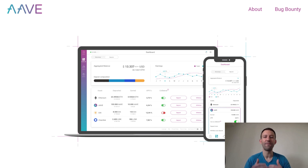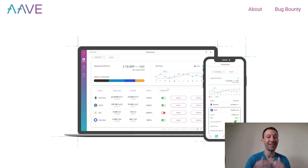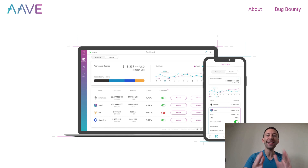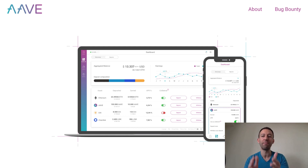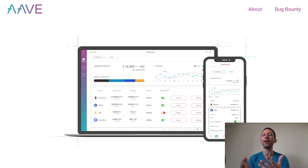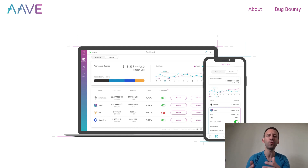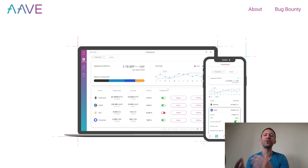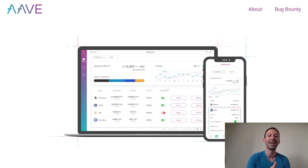Flash Loans allow you to borrow a very large sum of tokens on Ethereum without providing any collateral, as long as you repay the loan in the same transaction. This can be used for doing arbitrage between different decentralized exchanges as well as many other really cool stuff with DeFi protocols.